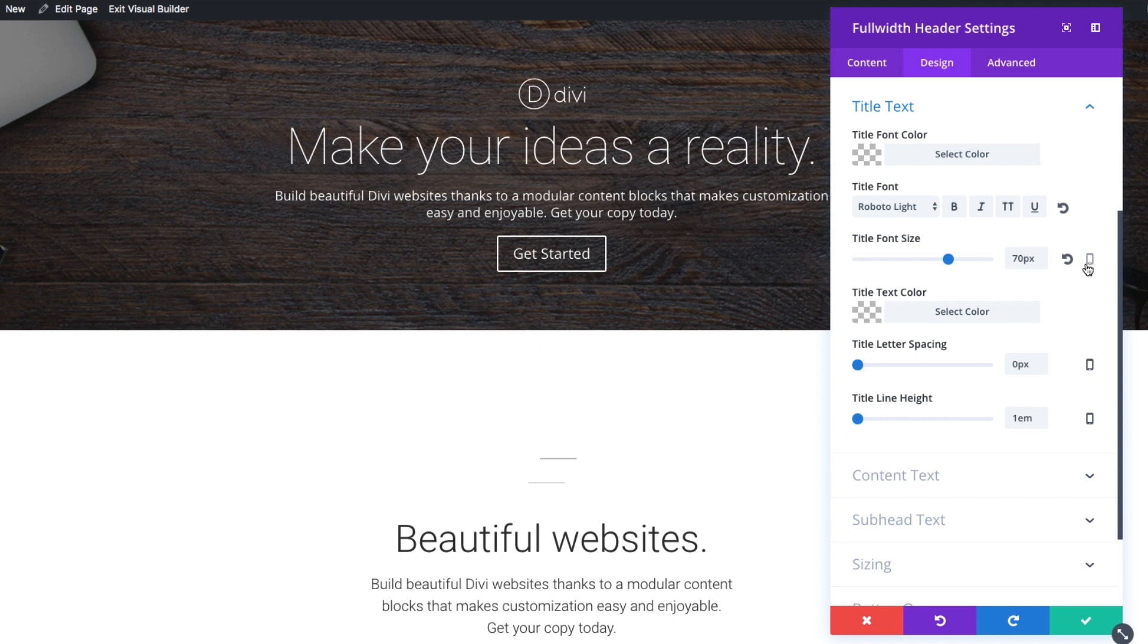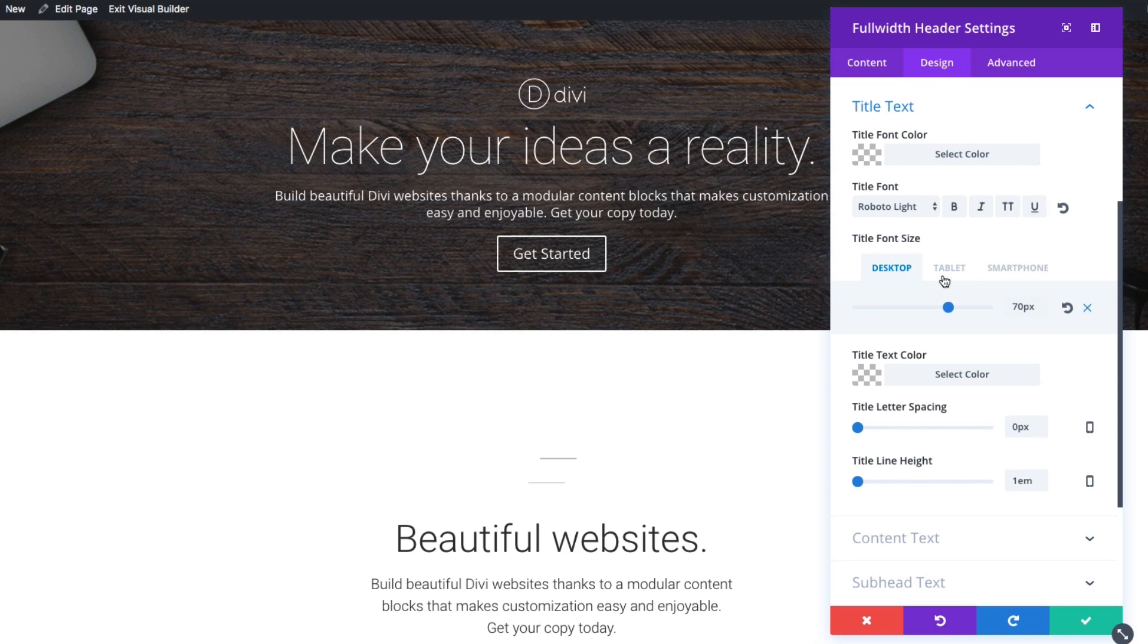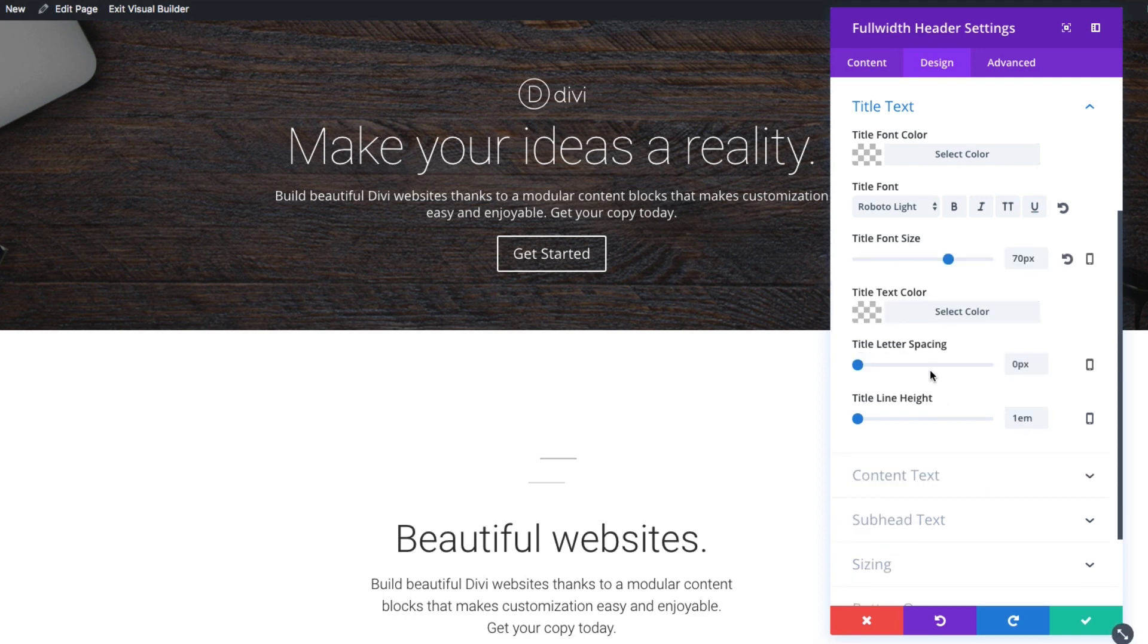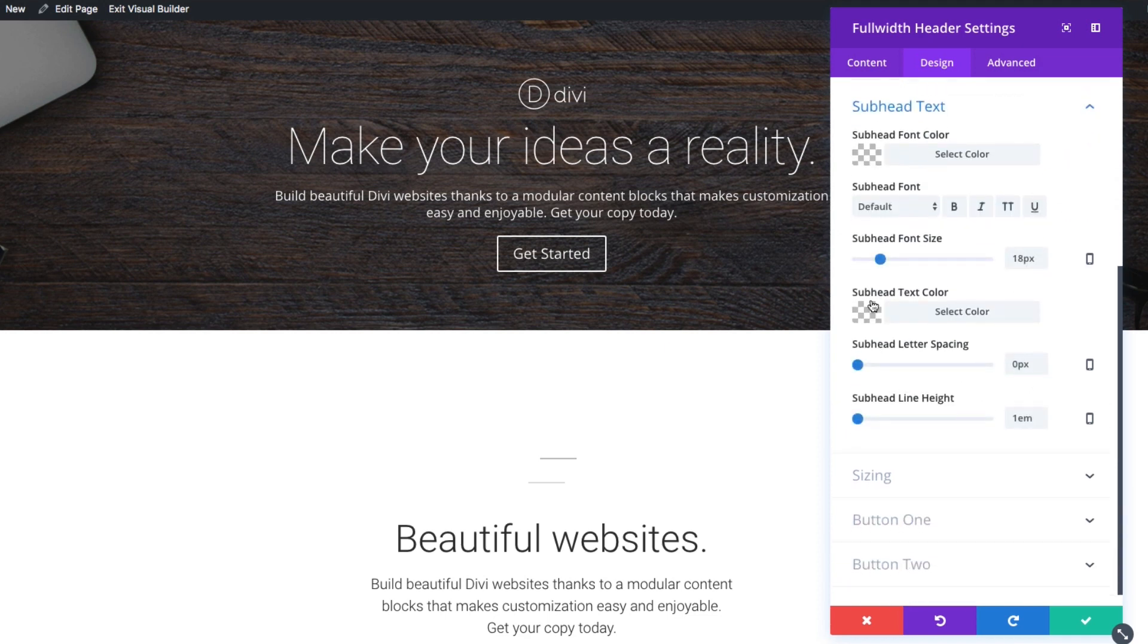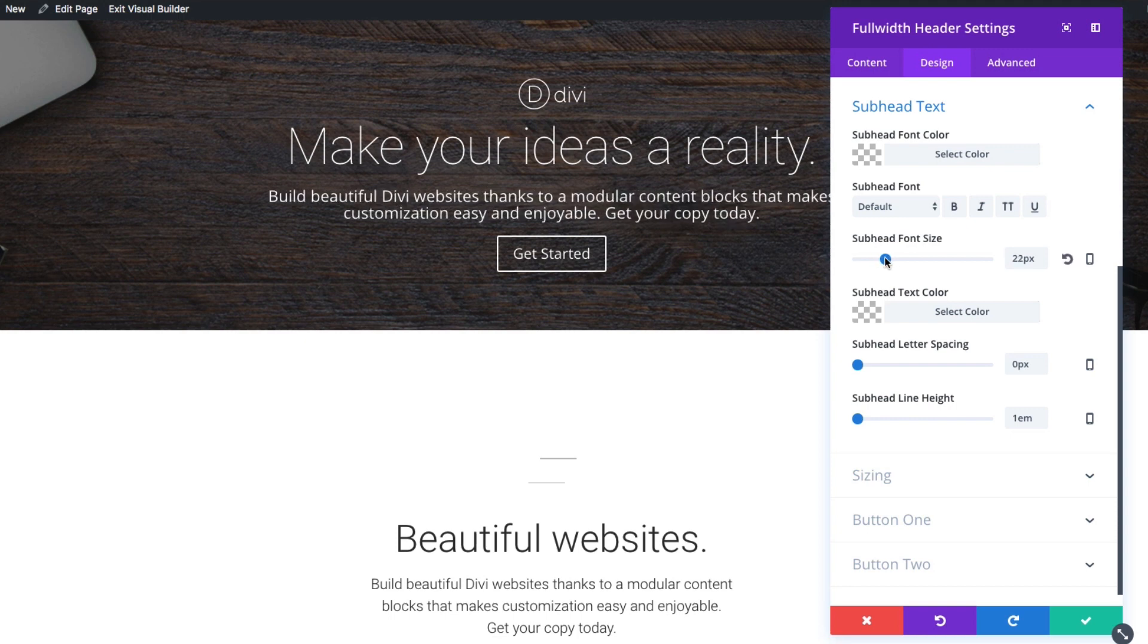I could also, sorry, specifically set the title font size on different devices here as well. You'll see that throughout other options within the settings. I could specifically change my subheader text as well. And just let's increase it to 20 pixels. That looks good.